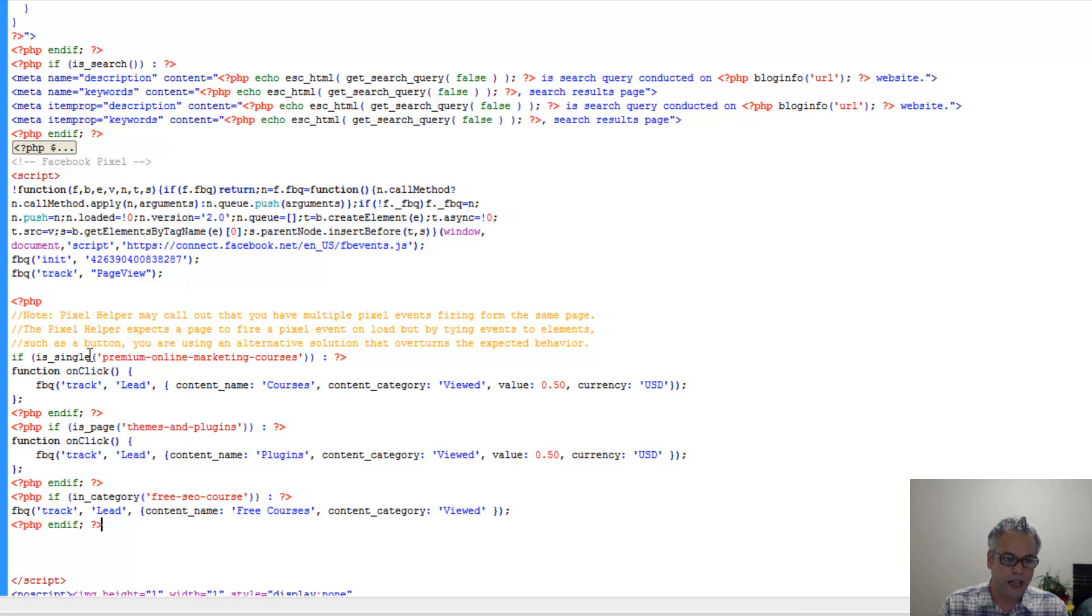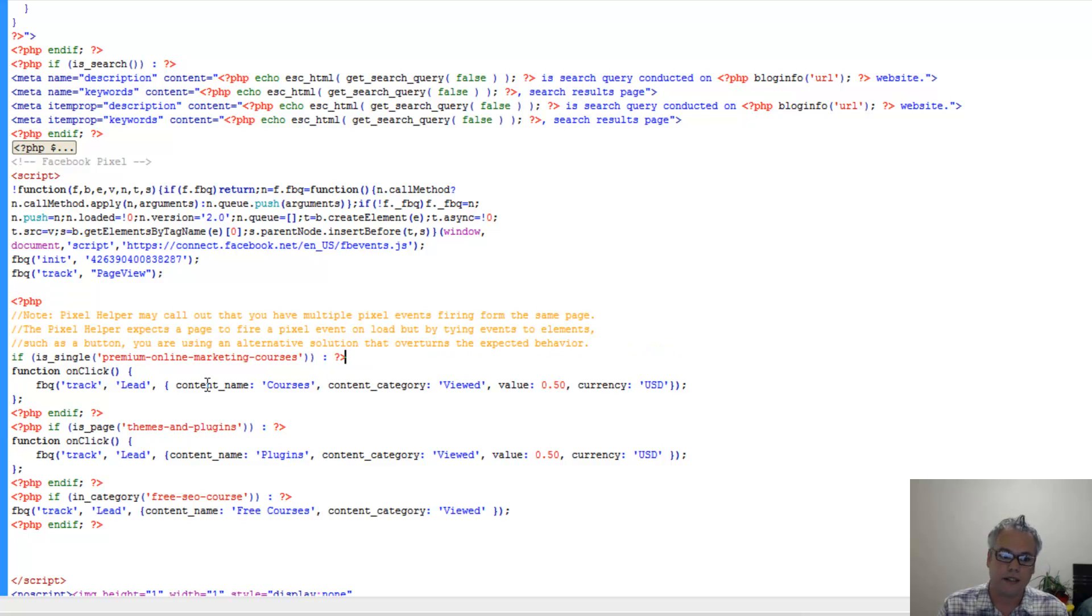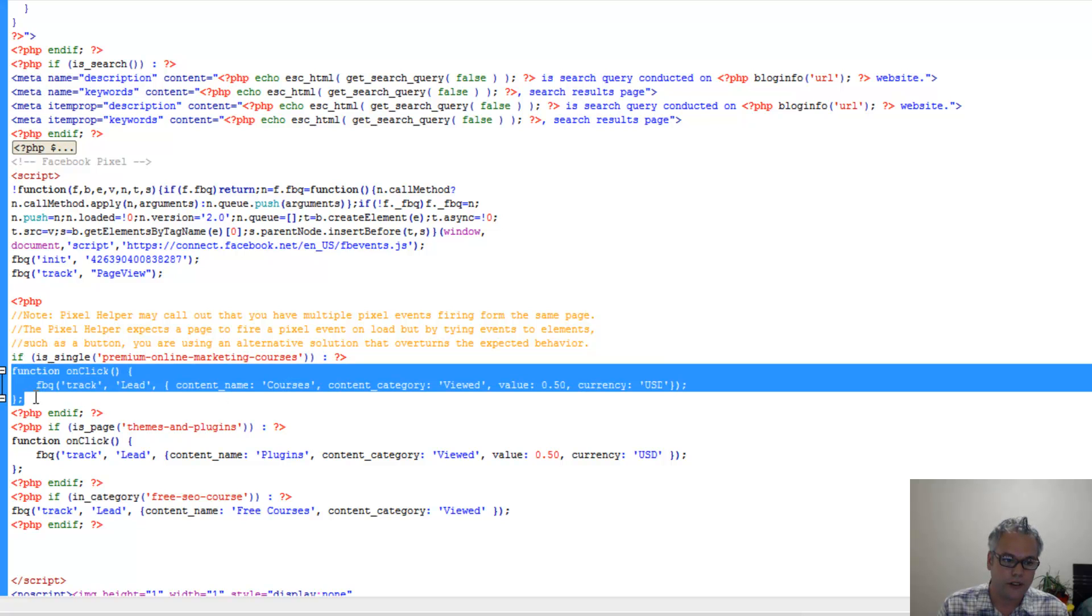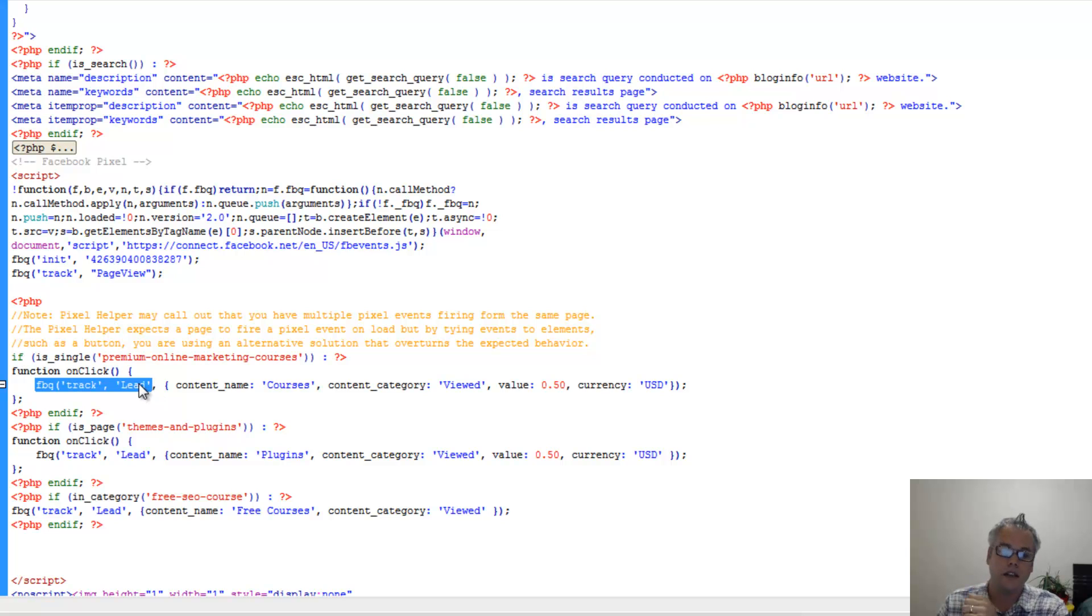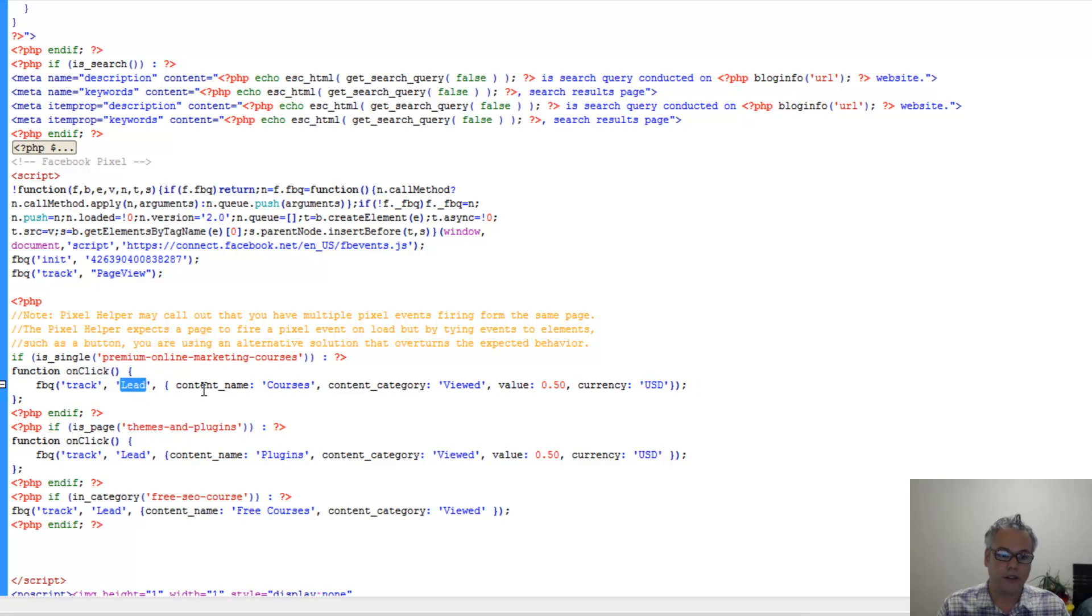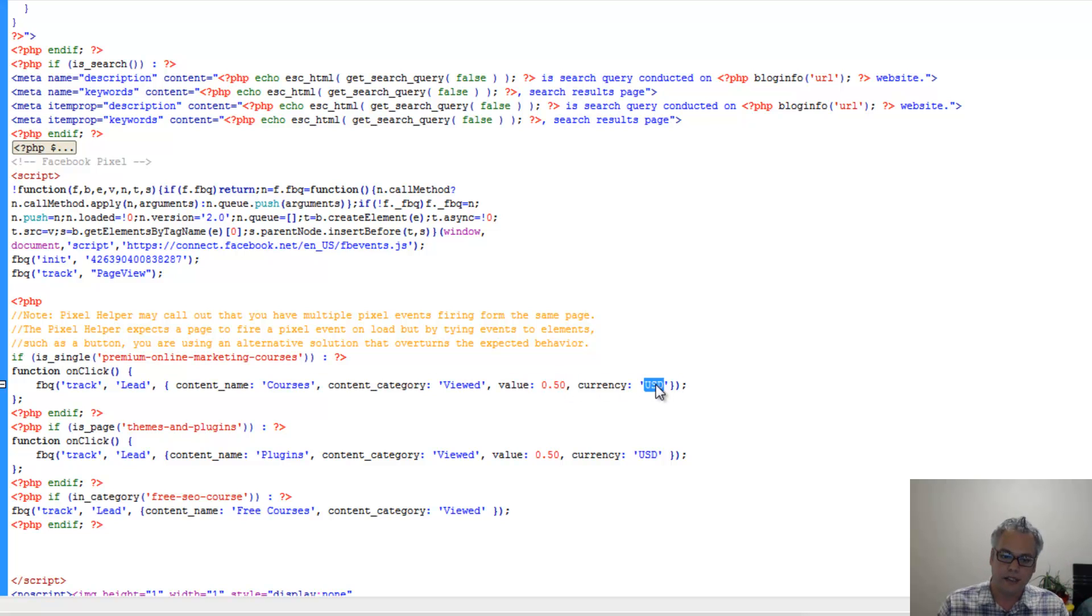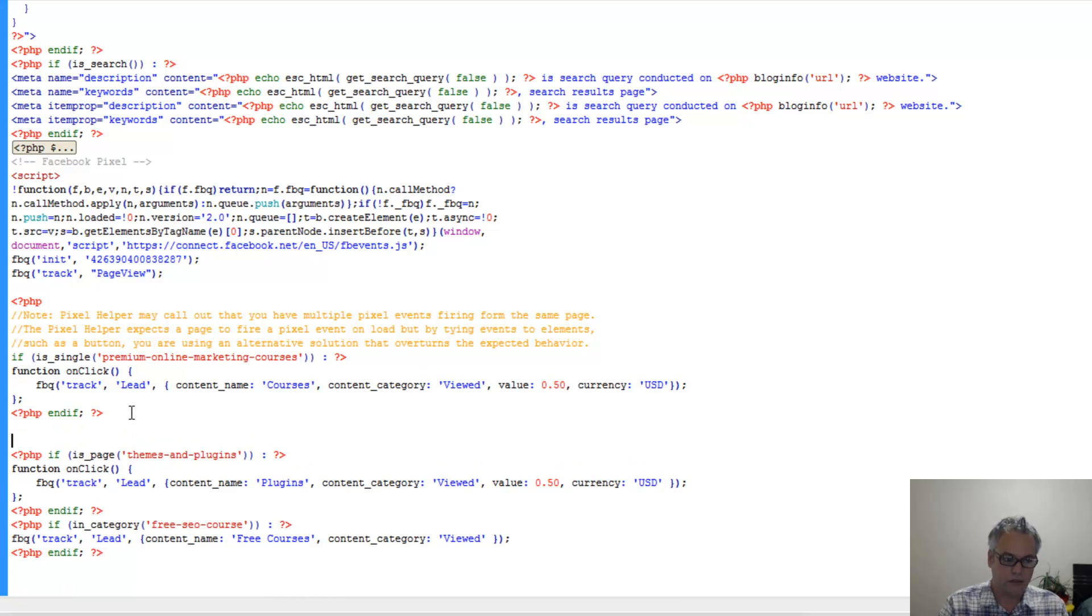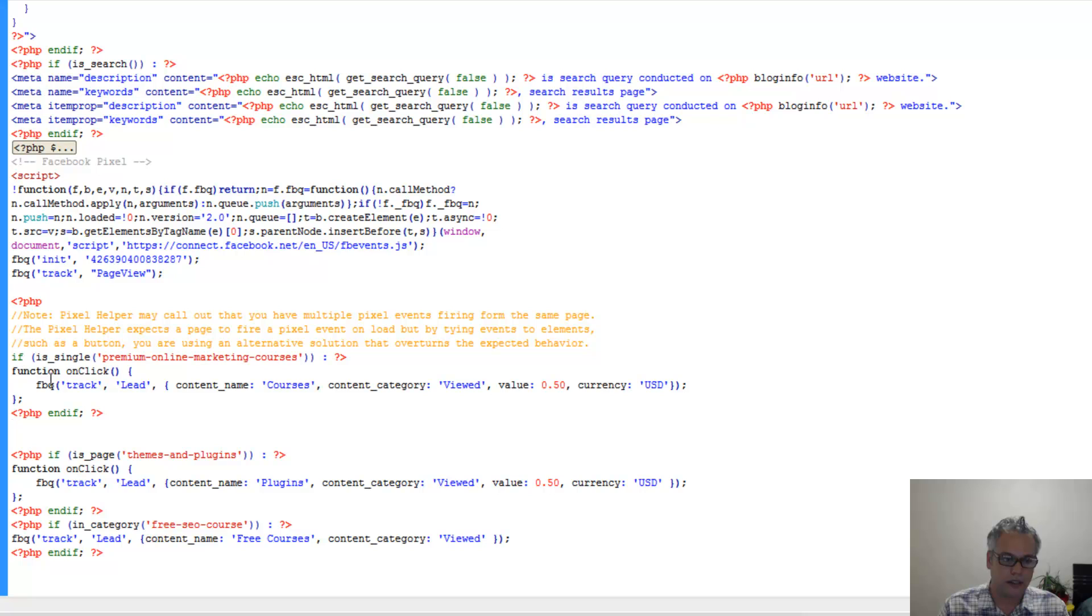But now we want to track on page events. So now we can utilize PHP if statements saying if it is single blog post, then create this function. Here on this page, I'm saying track as lead, but I could have easily changed that to purchase if I want. And then I can set these, the name for it, category for it, value for it, currency. In this example, it's USD, but I could have easily said AUD for Australian dollars. So then that first block if statement ends and it will only fire on this page.